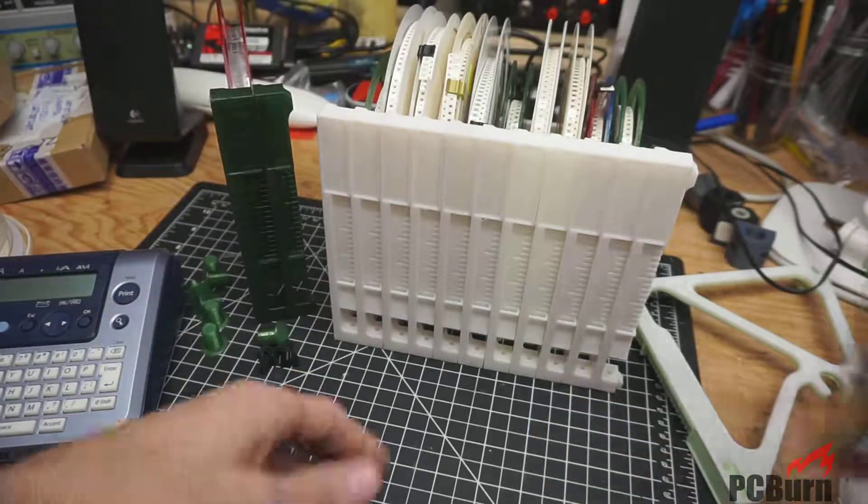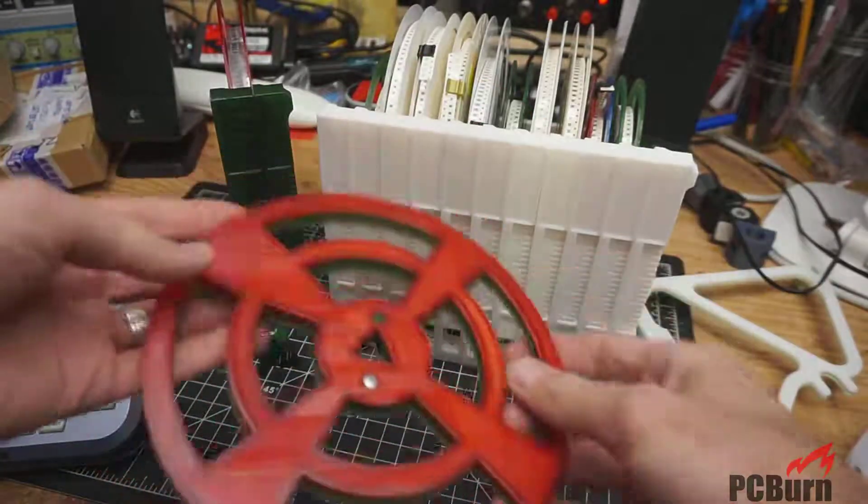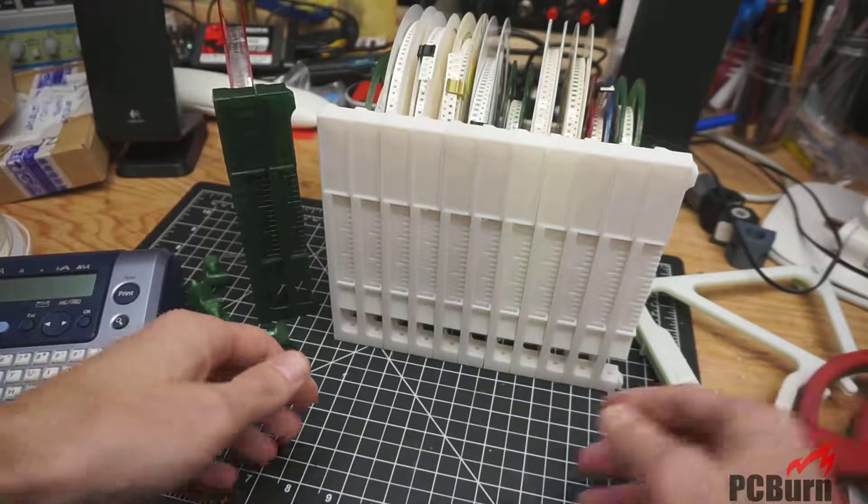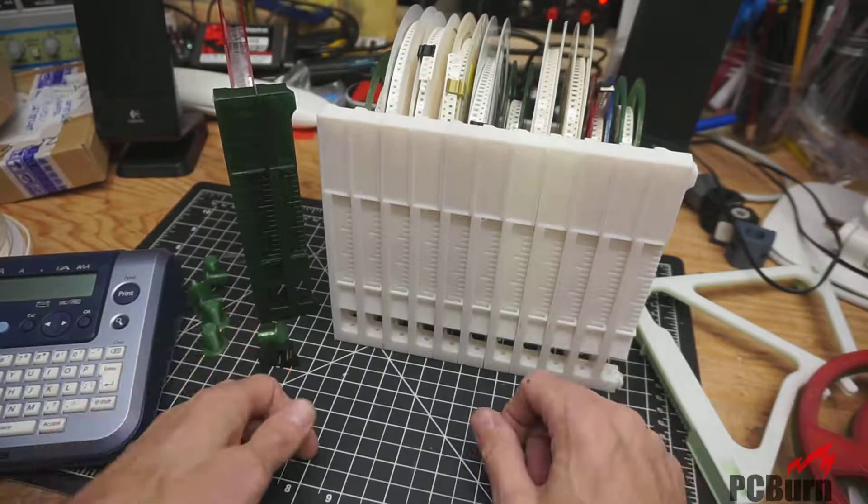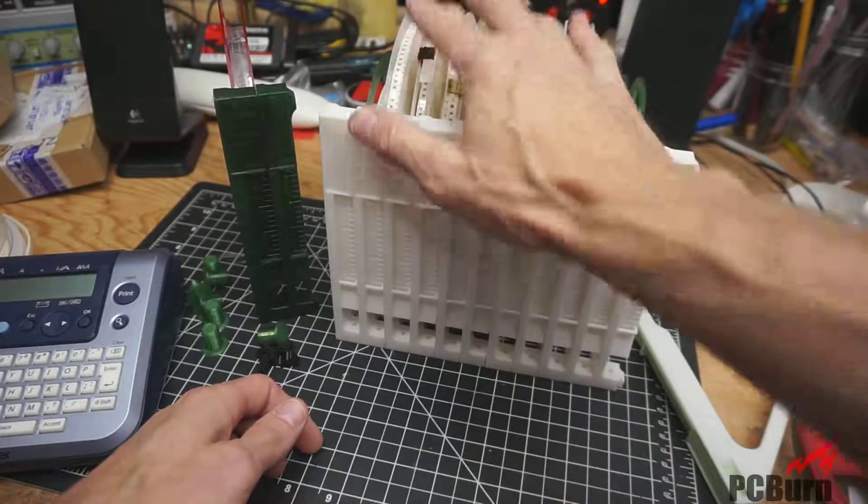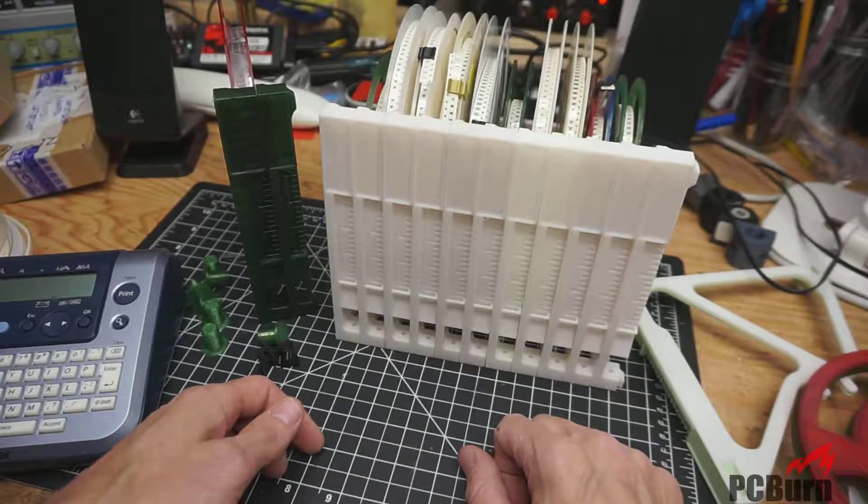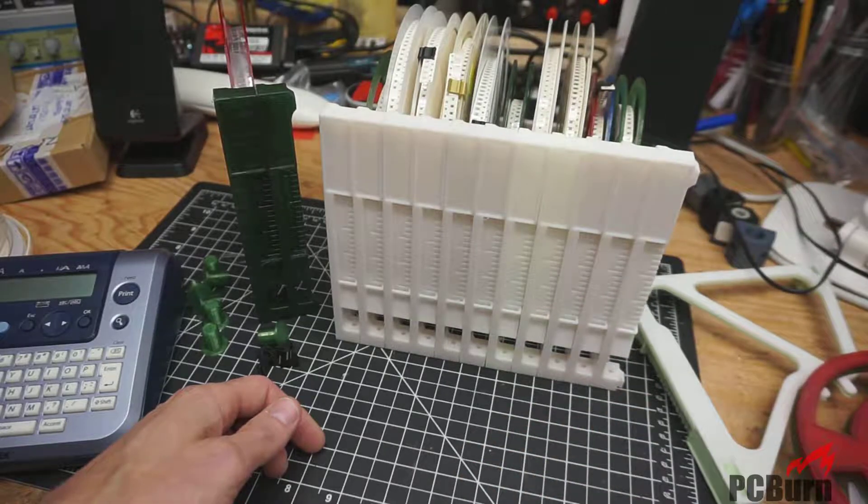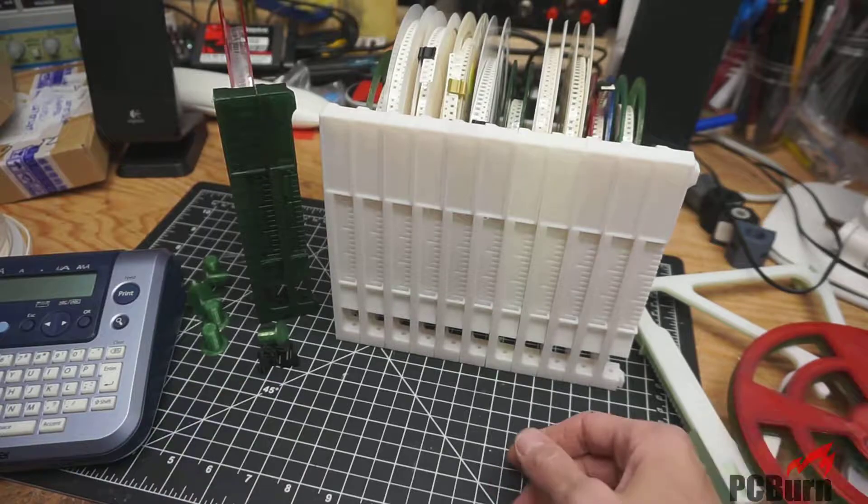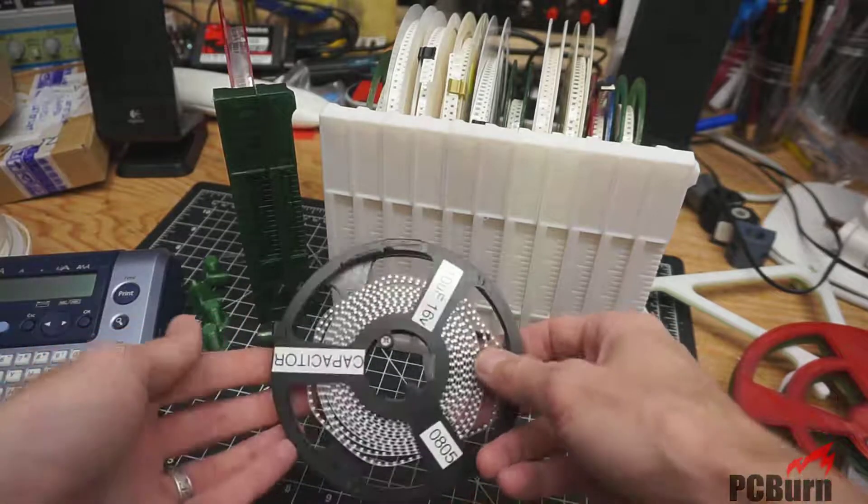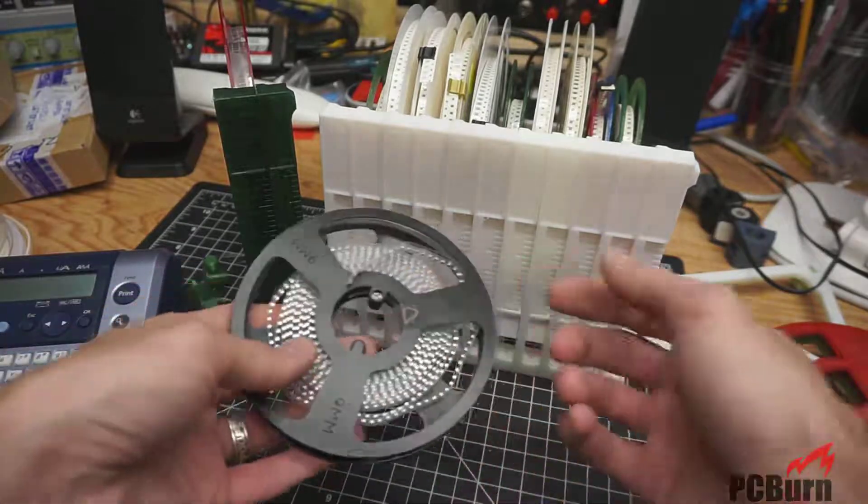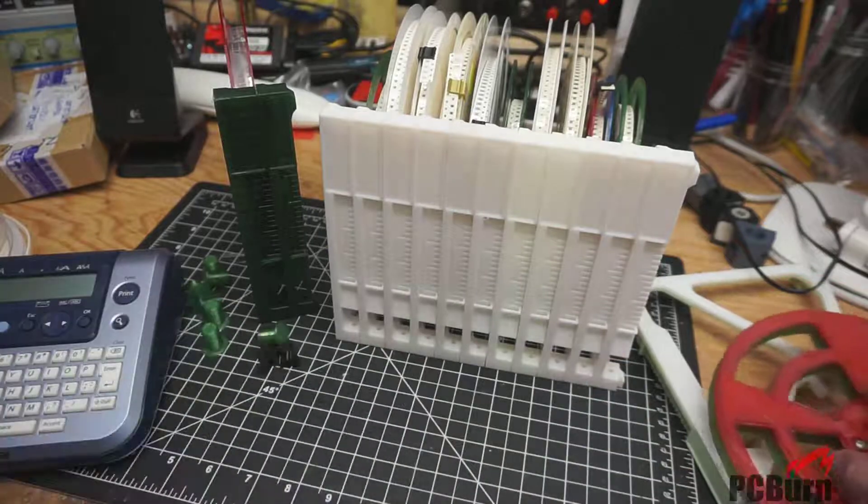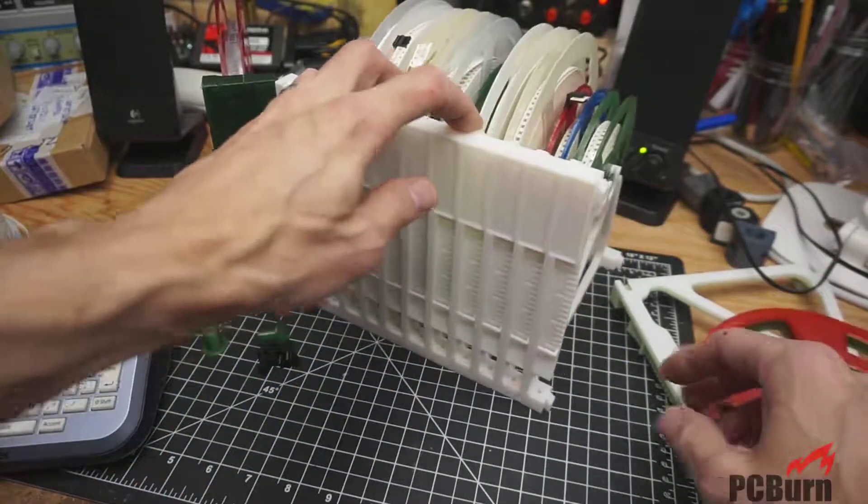First, there weren't any actual spools to put on the spool holders, printable spools. And a lot of the parts I get in thousand quantity for SMD rolls are not on spools at all. They're just loose. So when I get in loose quantities, I needed something to put them on.